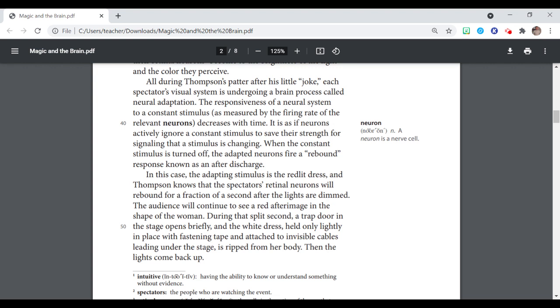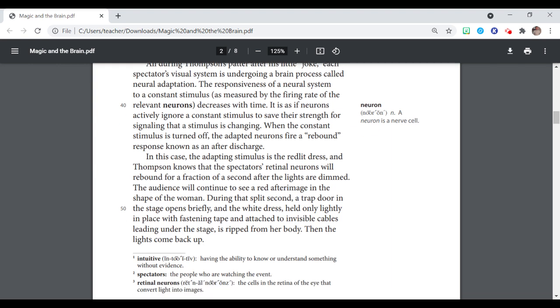In this case, the adapting stimulus is the red light, red-lit dress, and Thompson knows that the spectator's retinal neurons will rebound for a fraction of a second after the lights are dimmed. The audience will continue to see a red after-image in the shape of the woman. During that split second, a trap door in the stage opens briefly, and the white dress held on lightly in place with fastening tape and attached to invisible cables leading under the stage is ripped from her body. Then the lights come back up.